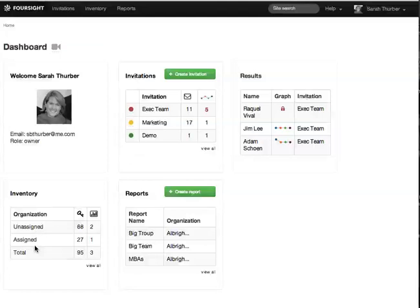If your group gets larger than you expect, you'll need to add some more scoring keys to cover the extras. Here's how you do that.